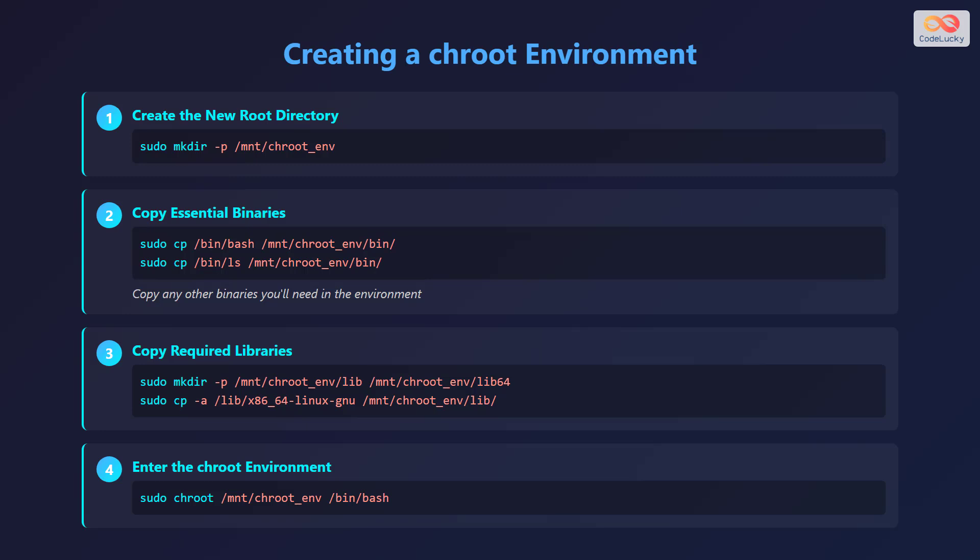Third, copy required libraries. Create the lib directories using sudo mkdir -p /mnt/chroot_env/lib and /mnt/chroot_env/lib64. Then copy the library files using sudo cp /lib/x86_64-linux-gnu/* /mnt/chroot_env/lib/. Finally, enter the chroot environment with sudo chroot /mnt/chroot_env /bin/bash.